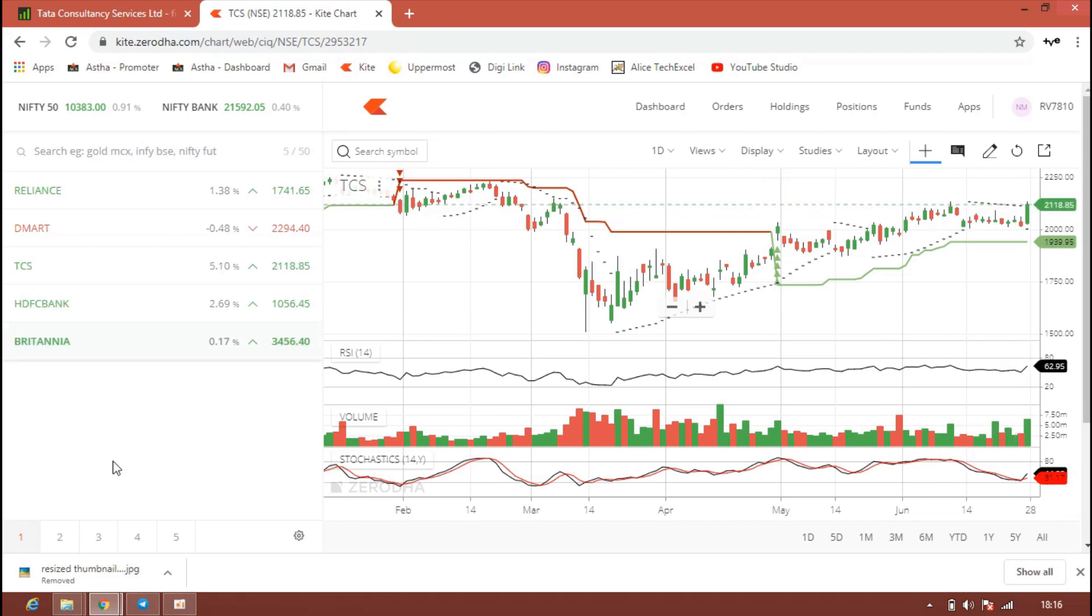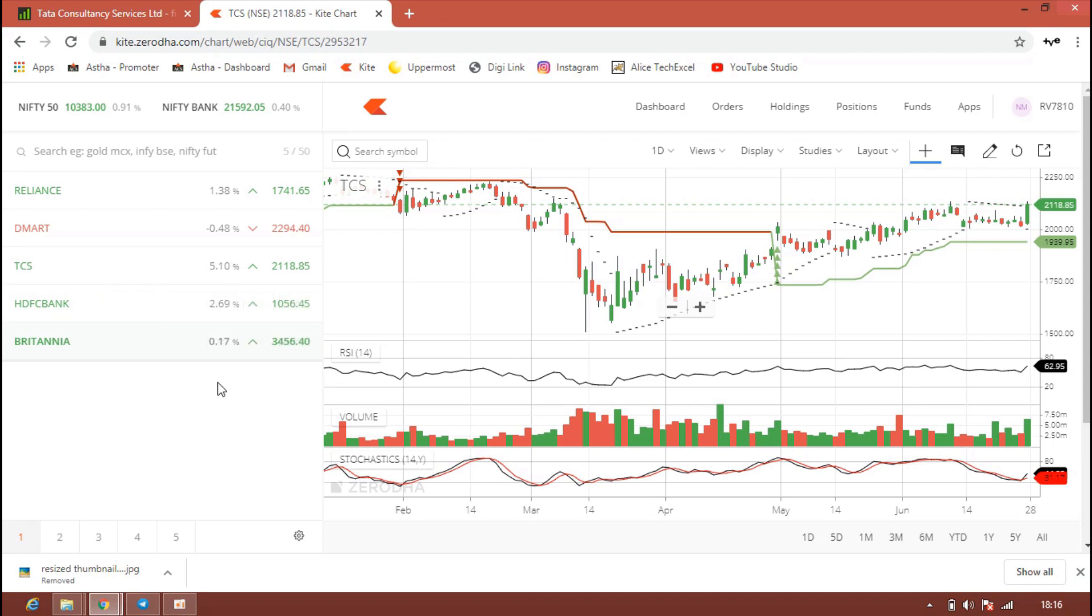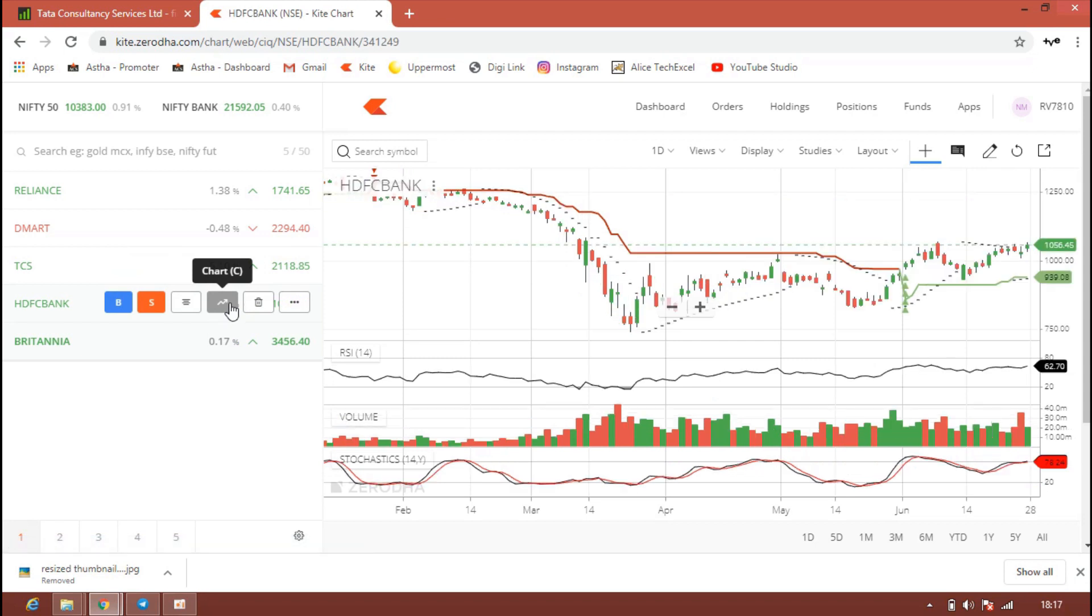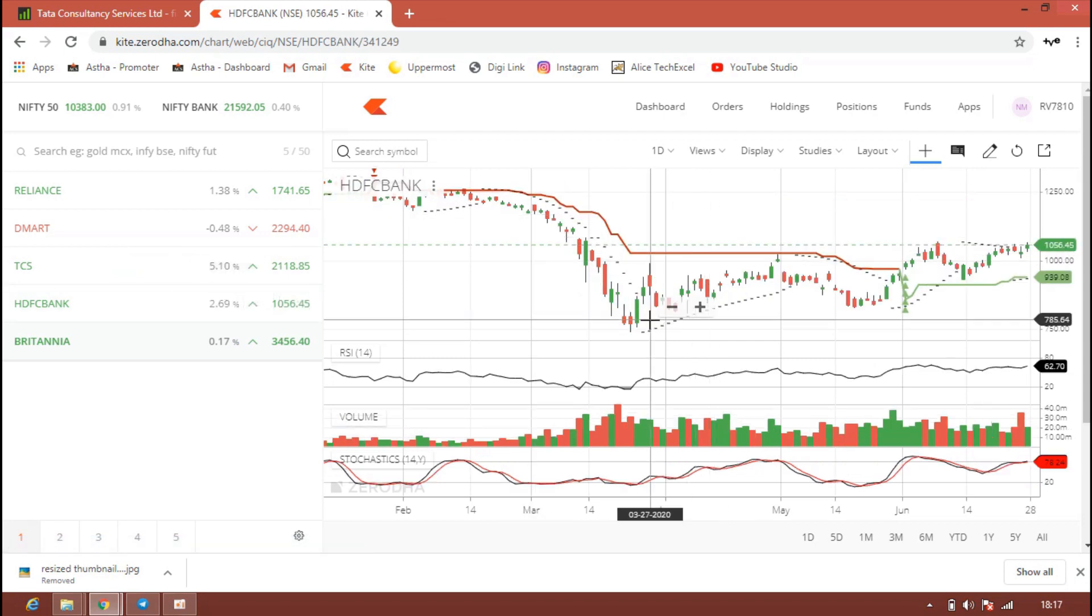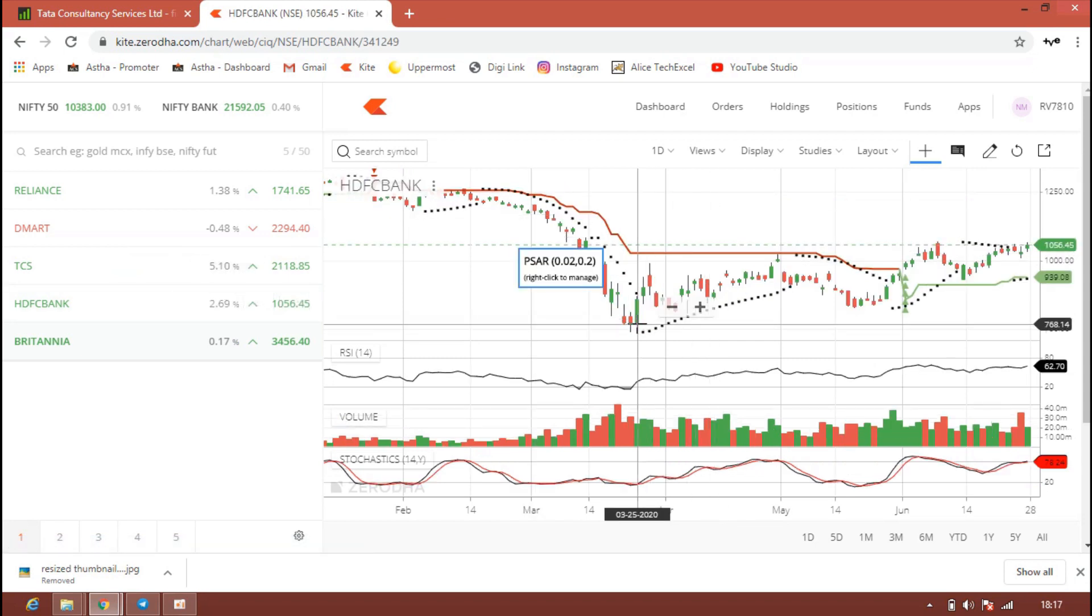The next stock in our list is a banking stock, HDFC Bank. HDFC Bank is now trading in the range of 1056 rupees. Friday it was almost 2.5 percent up. You can see the chart also. In lockdown time it went below 700 to 750 rupees.